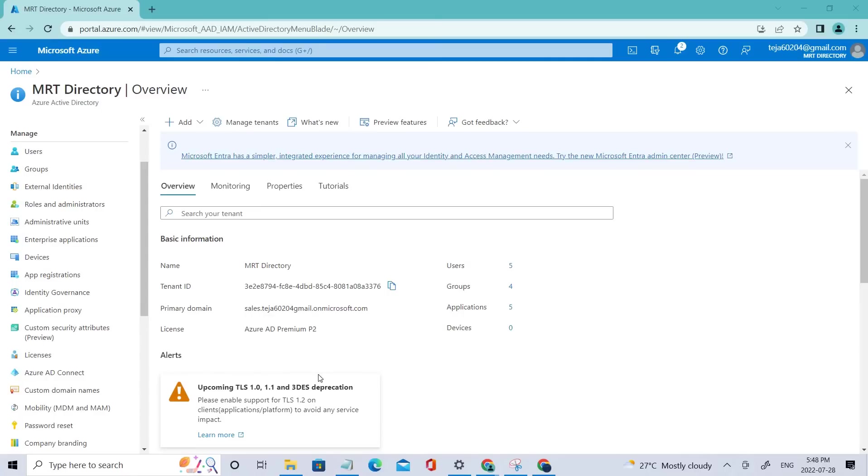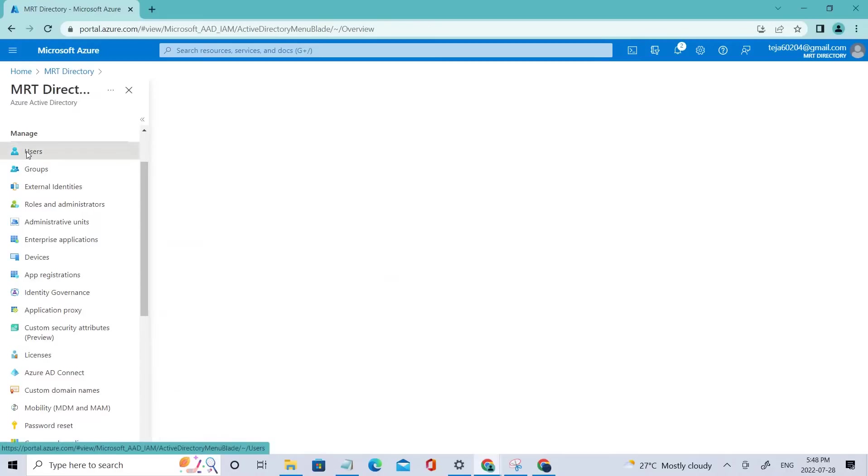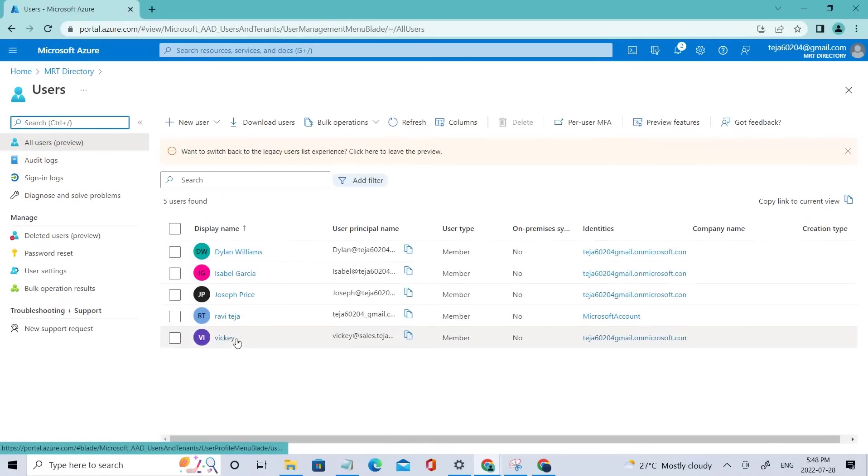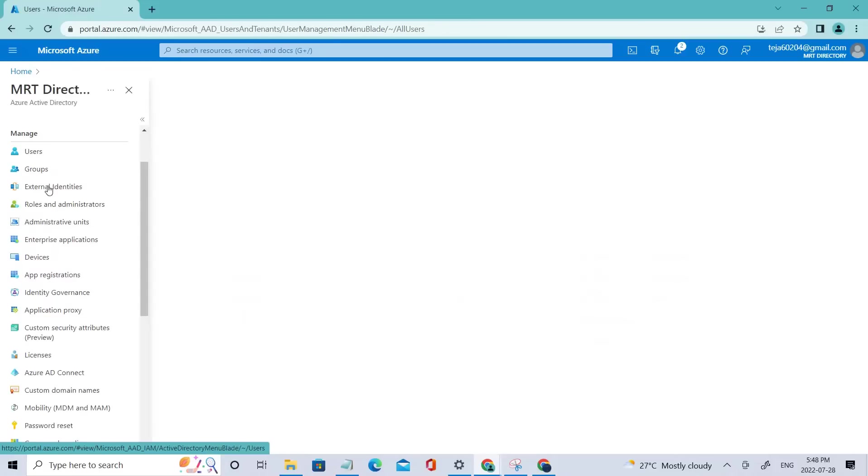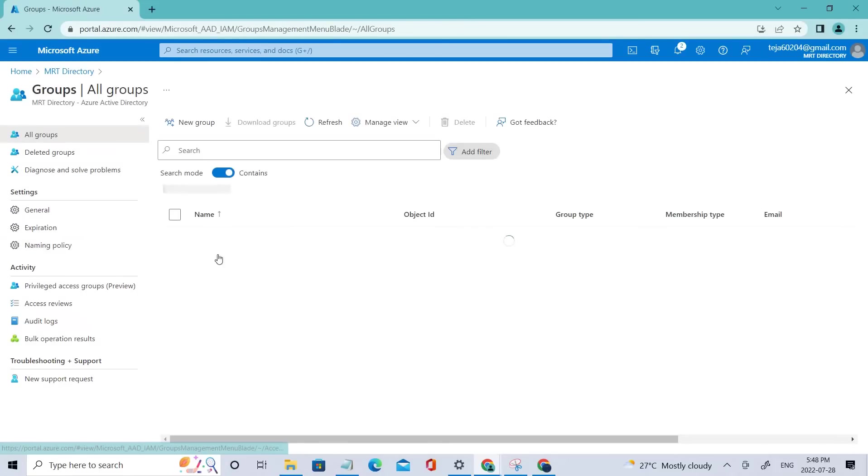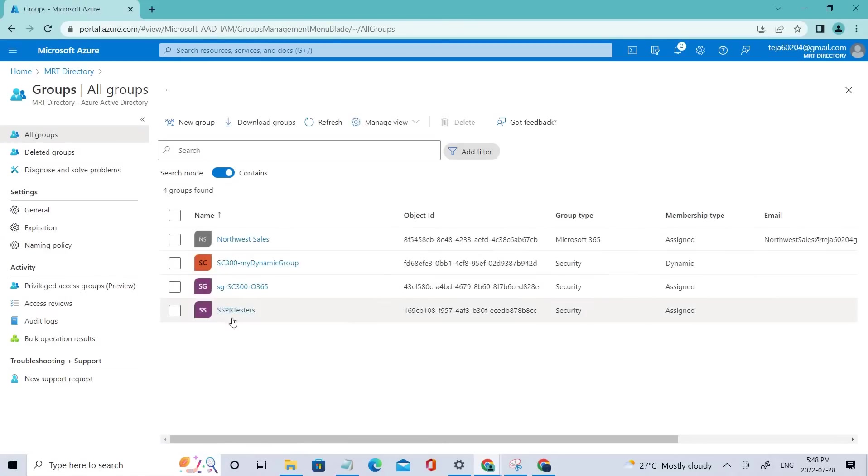Welcome back. So in the previous video, we talked about SSPR, why we use it and what's the need of it. We also created a user called wiki and added this particular user to a group called SSPR. This is the group that we created in the previous video.